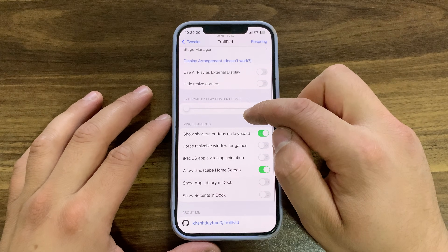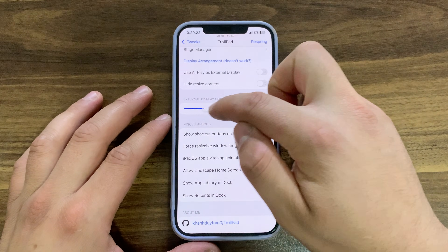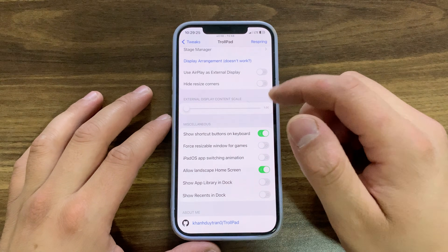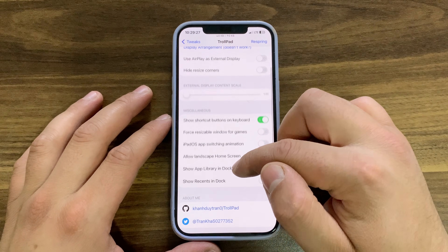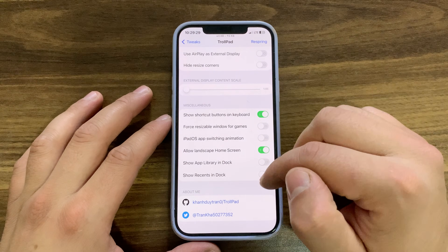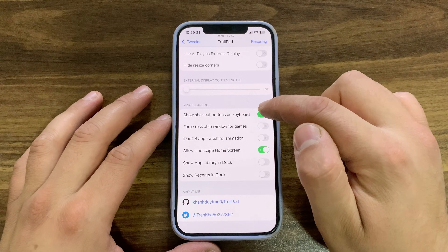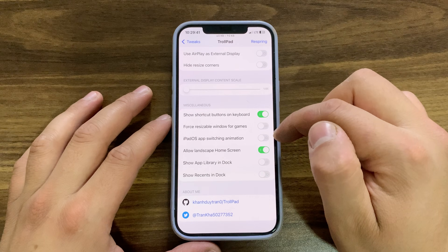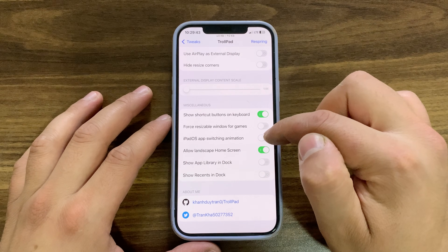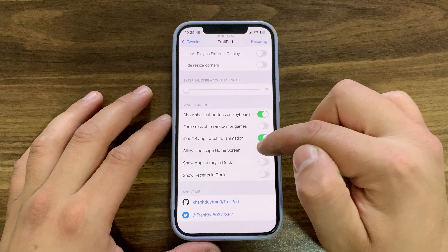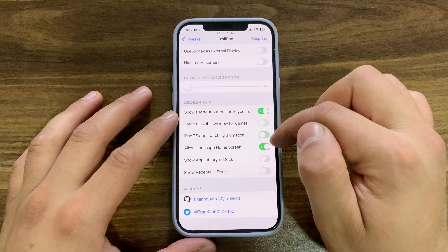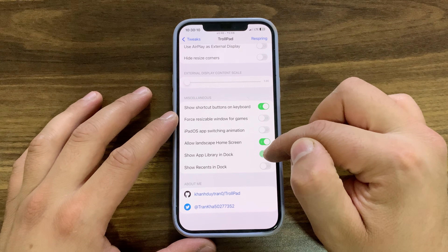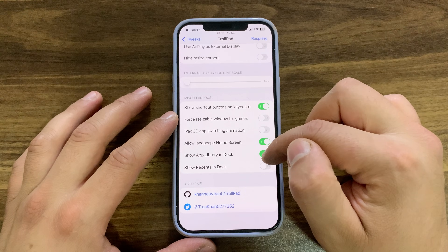Here you can change the external display content scale by increasing or decreasing the slider. In the miscellaneous options, you can enable more features such as show shortcut buttons on keyboard, force resizable window for games, iPadOS app switching animation, allow landscape home screen, show app library in dark, and show recents in dark.